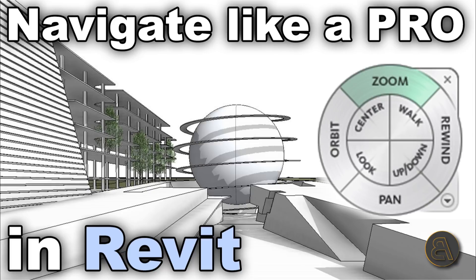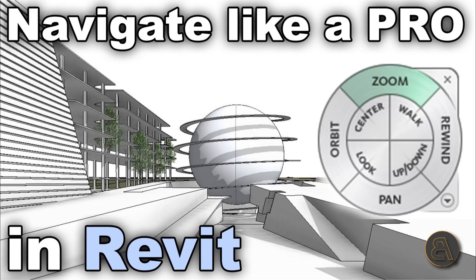What's going on guys, Balkan Architect here. In today's tutorial I'm going to be talking about one of those tools in Revit that gets overlooked often. I think it's a really great tool that allows you to navigate like a pro in Revit - the full navigation wheel within Revit.